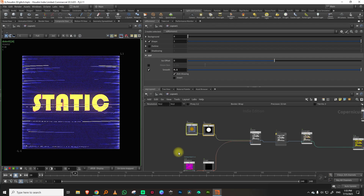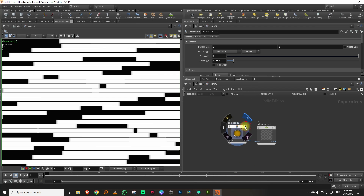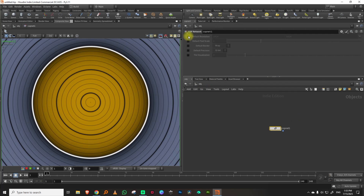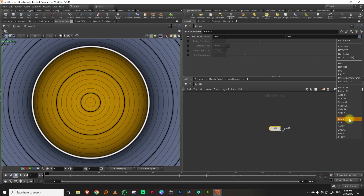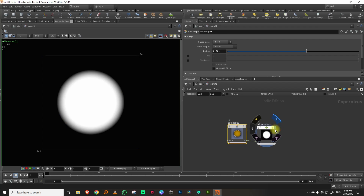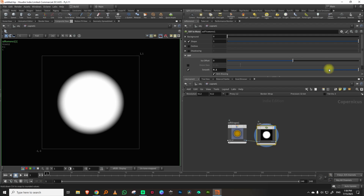I'll pick up a basic circle and a tile pattern — Ctrl+C, Ctrl+V. I'm going to get the default resolution down to 512. It actually looks nicer at lower resolution because it feels old, like a CRT television glitch. Those old broadcasts were like 720 by 576, so 512 works well enough.